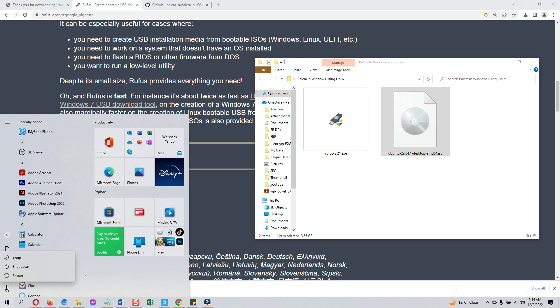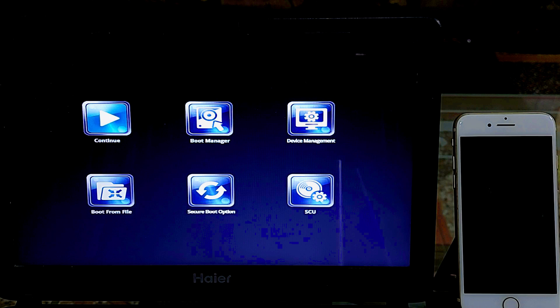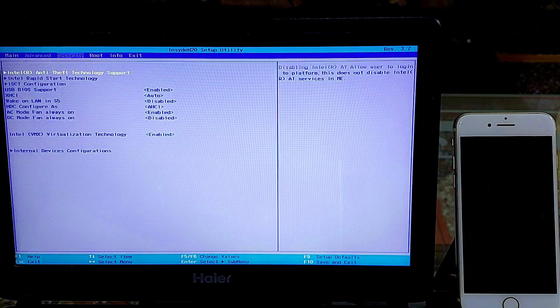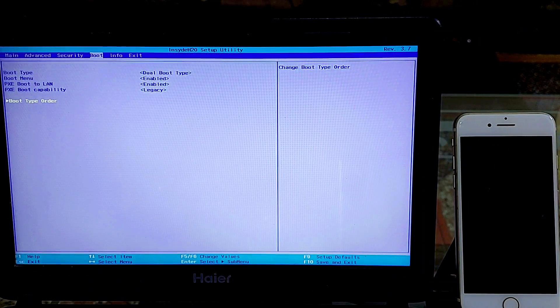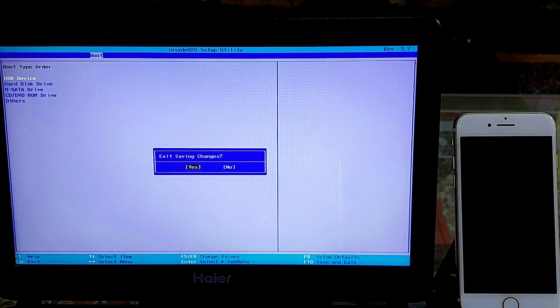Keep the bootable USB connected to the PC and restart your computer. Once the screen is off, you need to go into the BIOS settings. For different computers and laptops, different keys are used to enter. I have to press the Escape key after restart to enter BIOS settings. You can try using either Escape, F12, or F10. If none of these work, Google how to enter BIOS settings for your computer. Once on the blue screen, go to the boot option, then the boot type option. Select the USB and hit Enter, or move the USB to the top of the list and save. The computer will restart and boot through the attached USB.